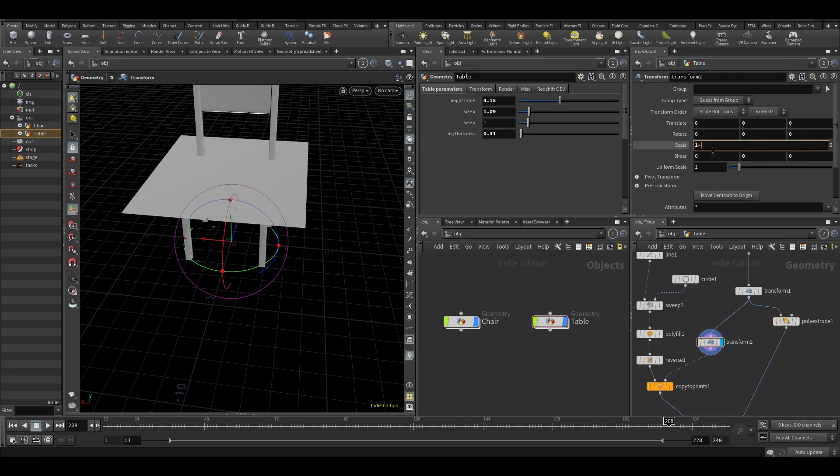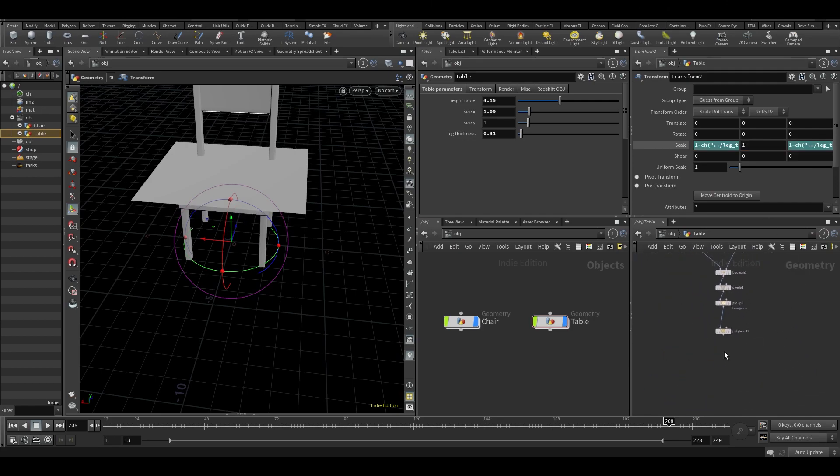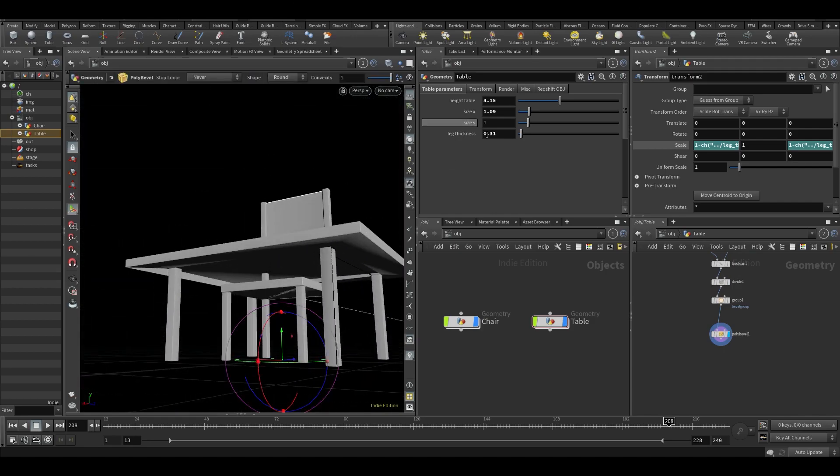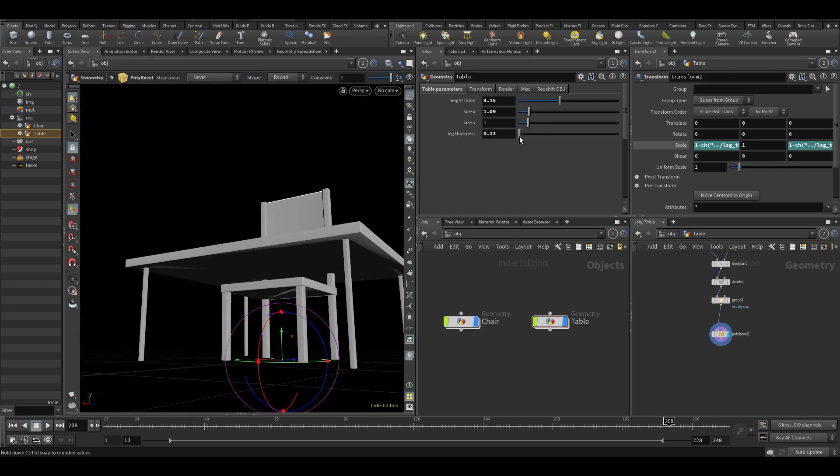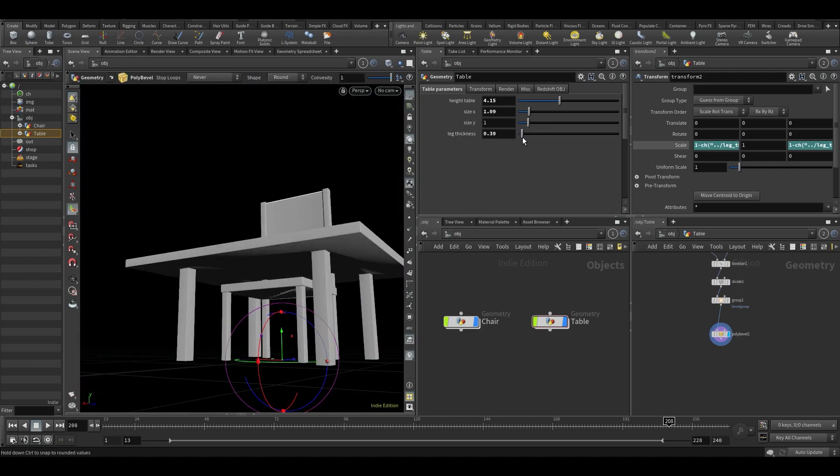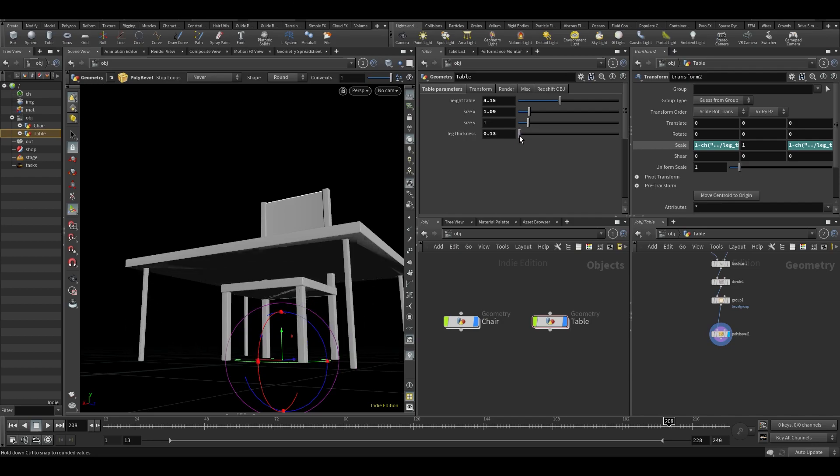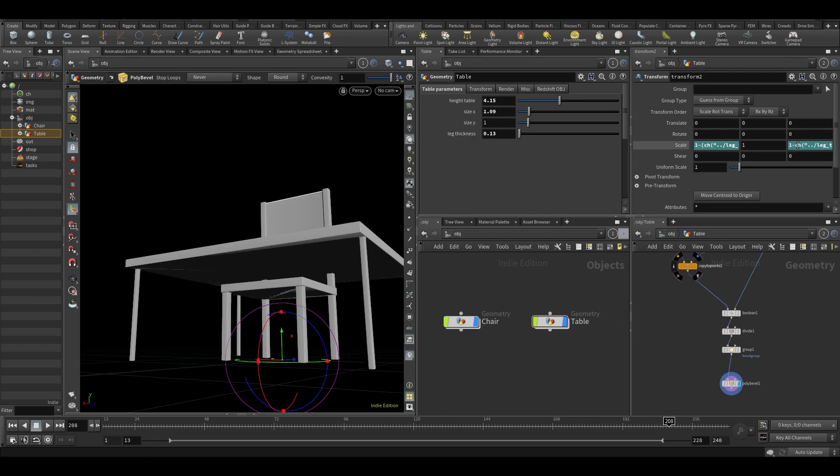So what we could also do is say that we want it to be one minus the thickness of the legs and maybe do it in here as well. One minus, and then paste relative references, one minus thickness of the legs. So that's probably a little bit too extreme. Maybe we could put the thickness of the legs between brackets and then divide this number by, let's say five or something.